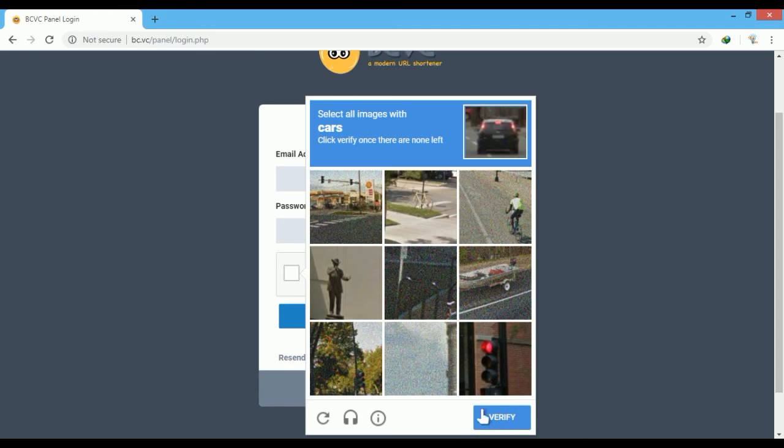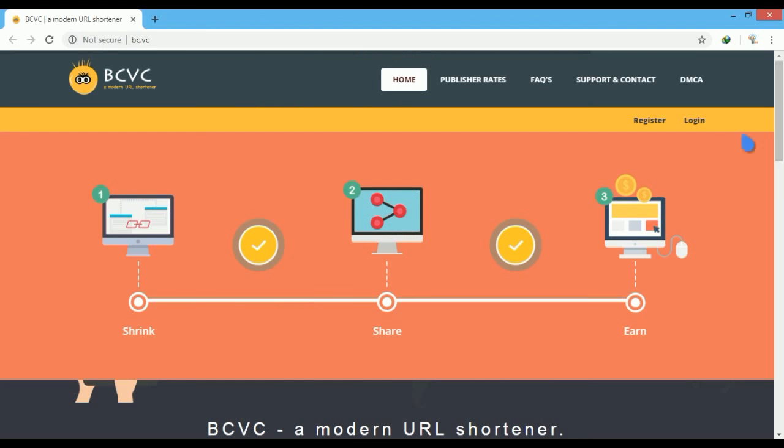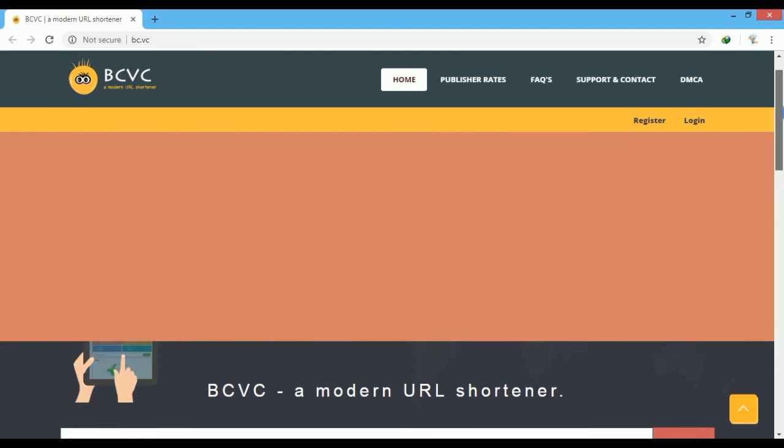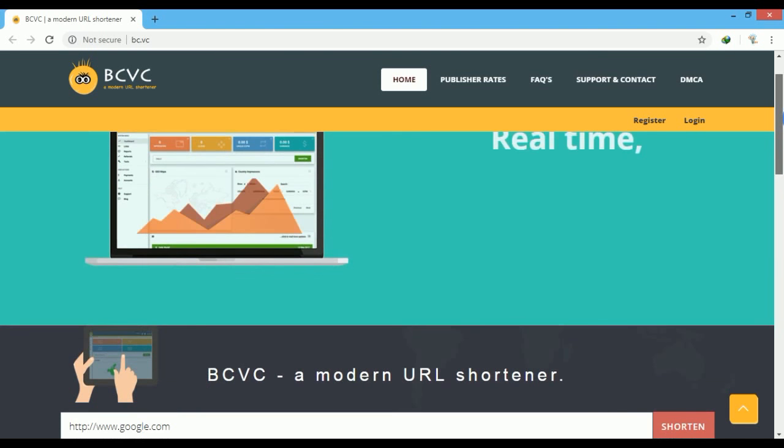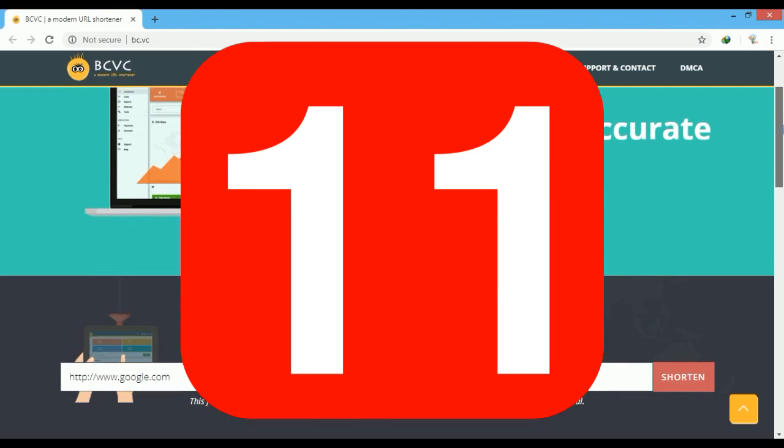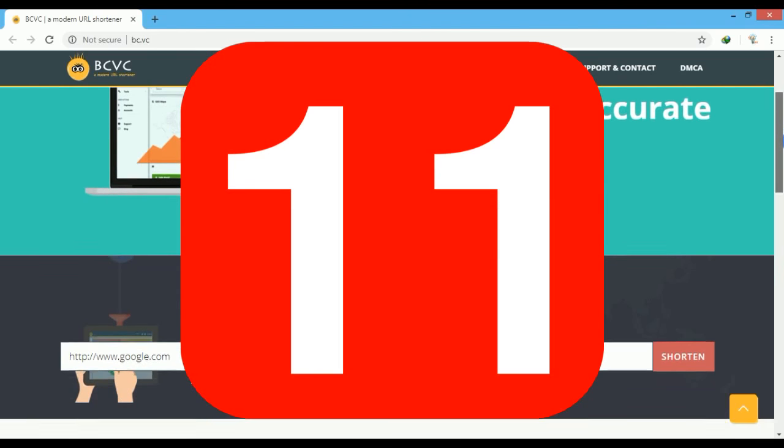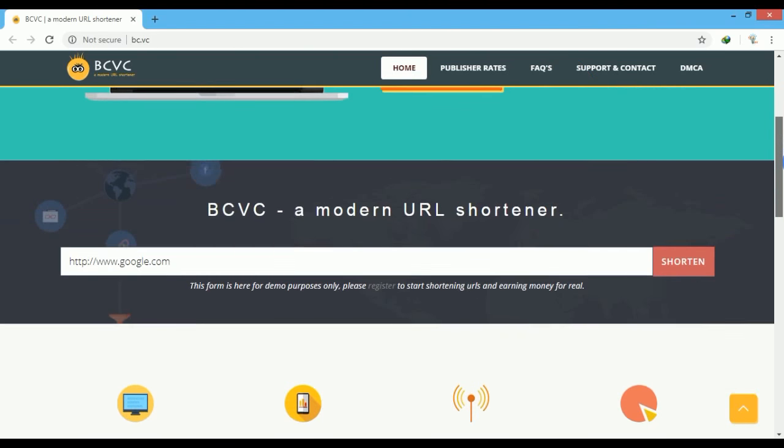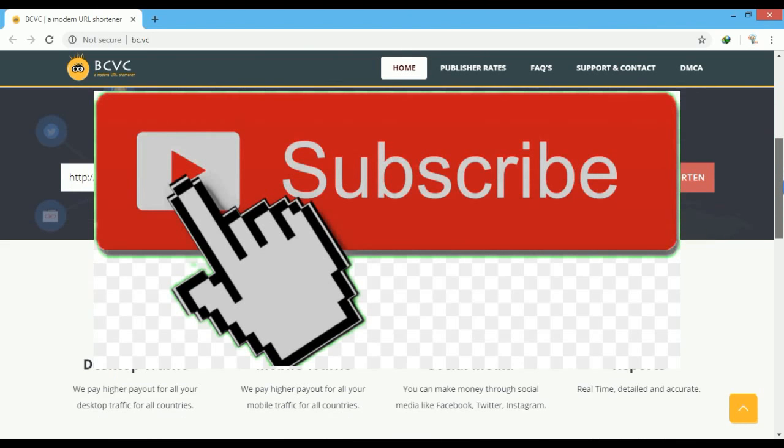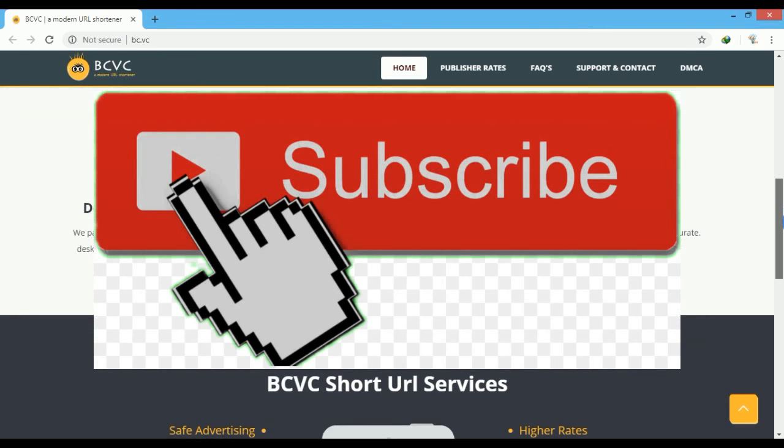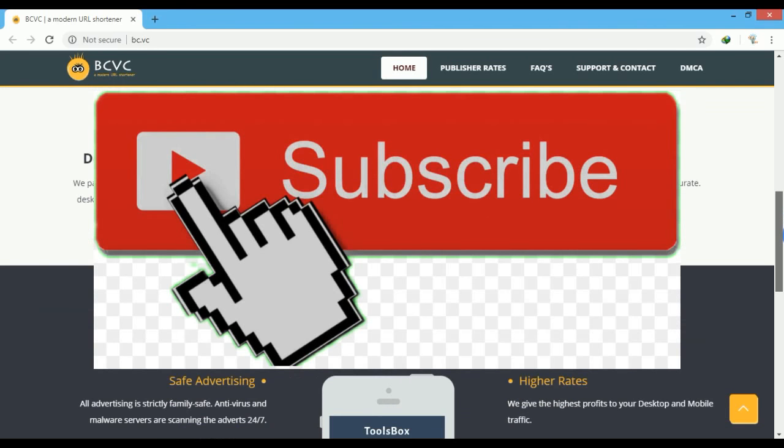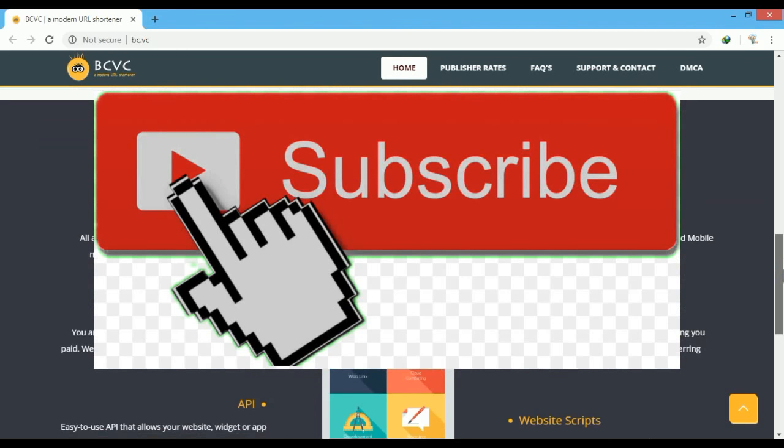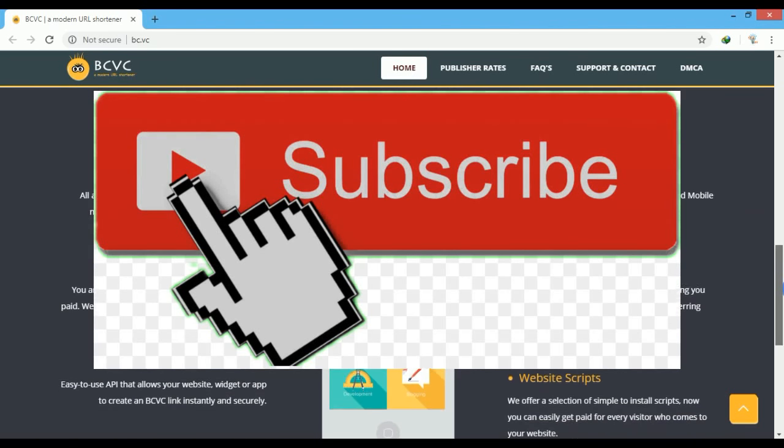Then click on the verify button. Now you can shorten URLs and earn money with BC.VC. We'll meet another day with the 11th URL shortener website. Thank you for watching my video. Please subscribe to my YouTube channel, and like, comment and share.